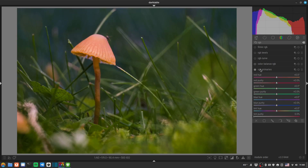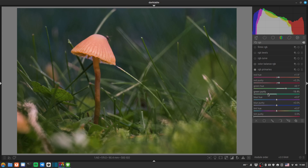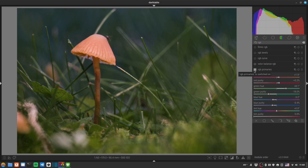Further colour grading with RGB primaries. We'll bring up the red hue by about two, increase red purity a little. The greens are what I'm mainly interested in — I may limit this to the background rather than the mushroom. Drop the green purity down so it's not quite as green, and drop the blue slightly. This desaturates the greens and shifts them towards blue, which contrasts nicely with the orange — but I don't like it affecting the mushroom, which is already a strong orange.